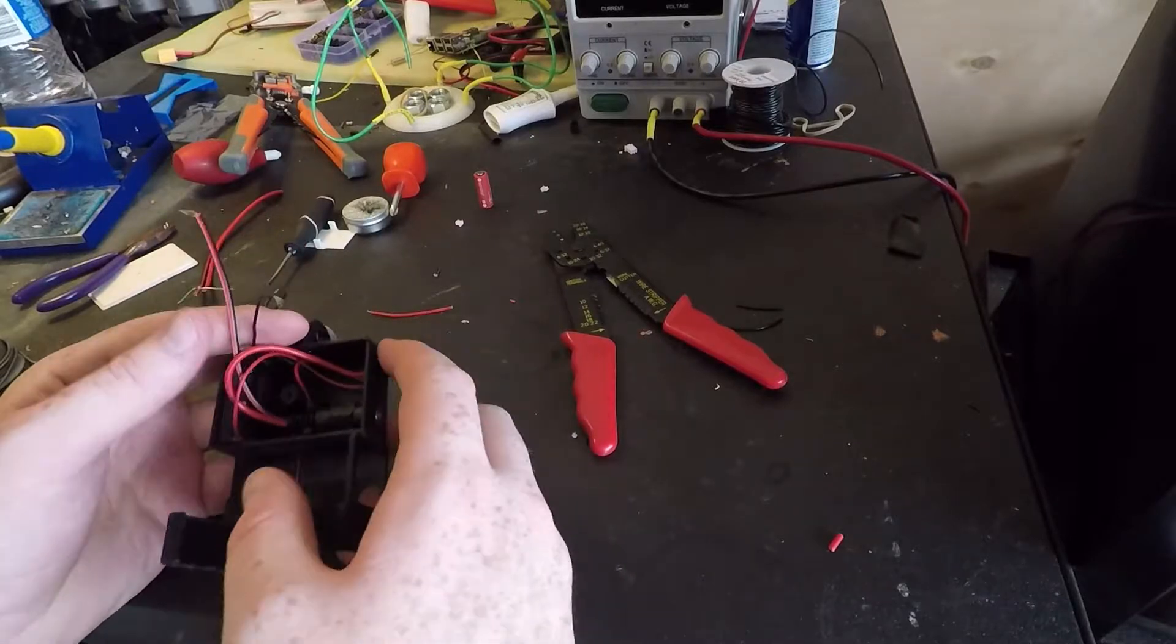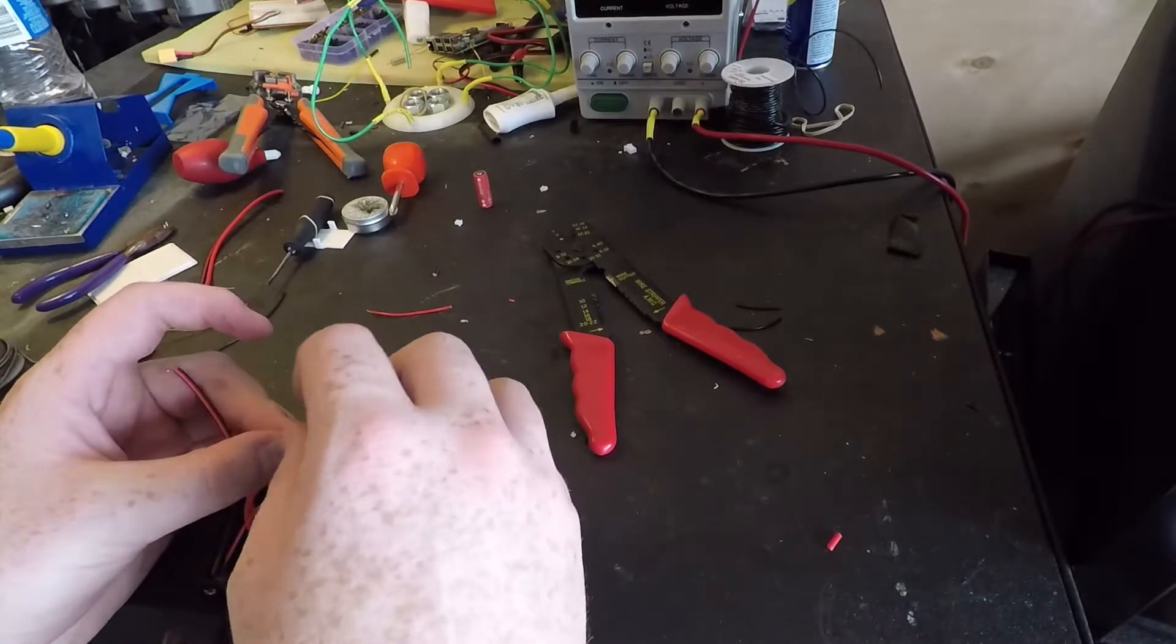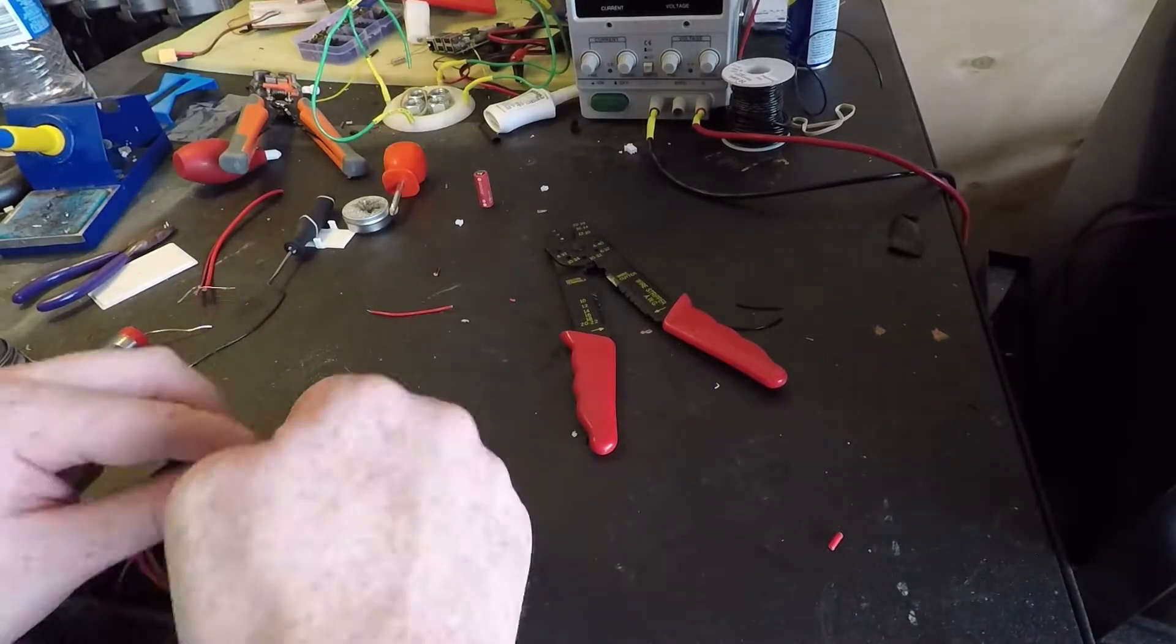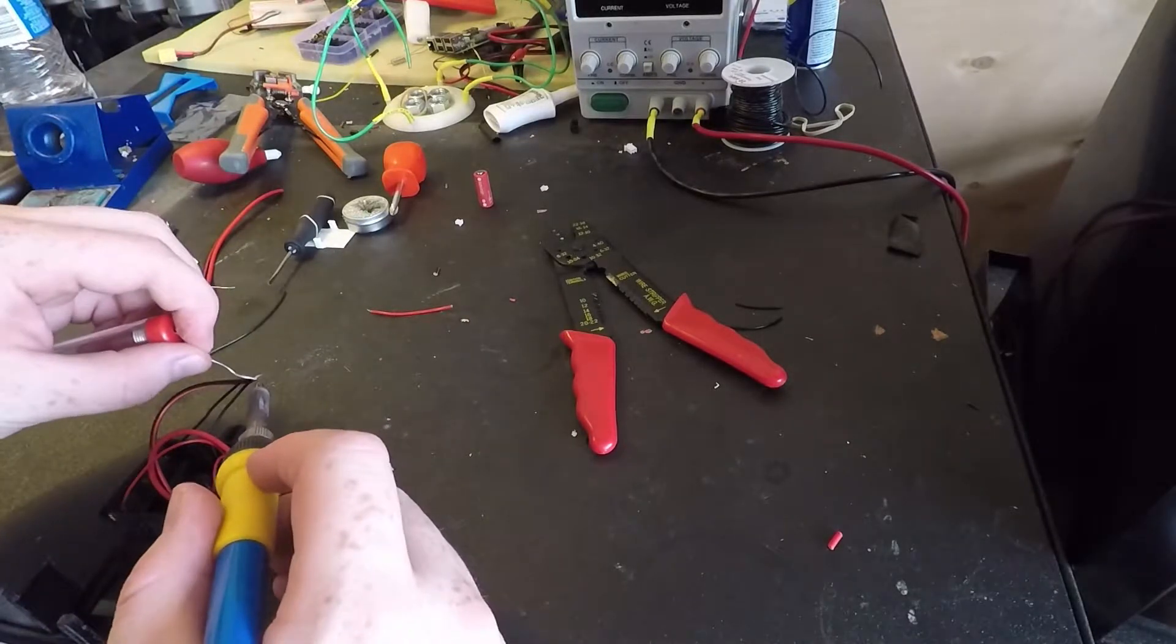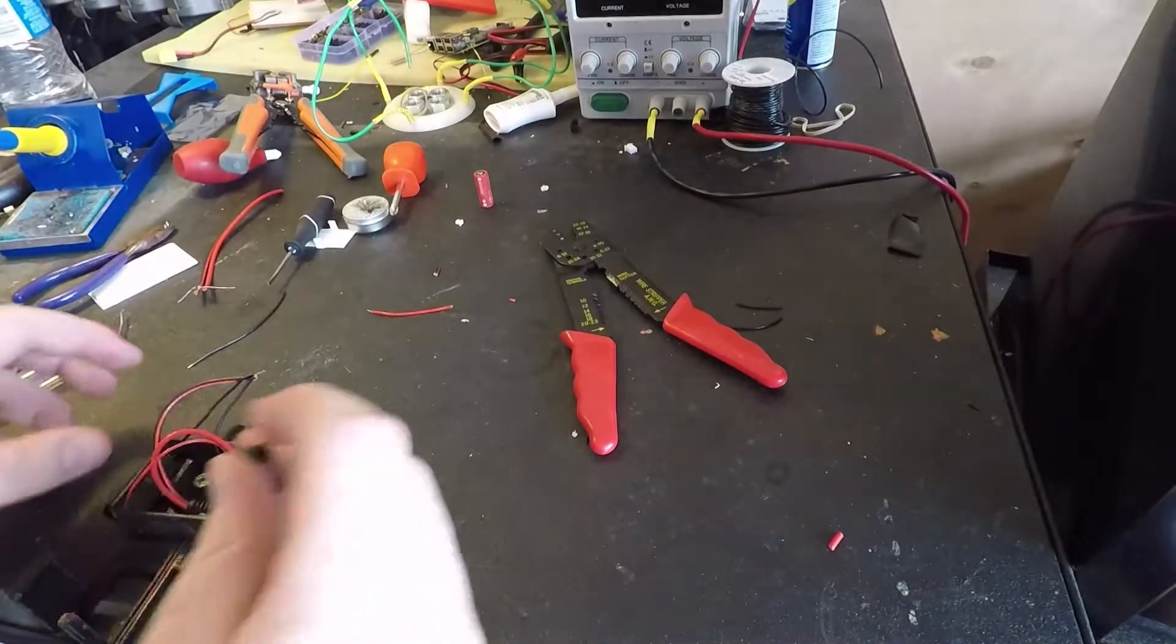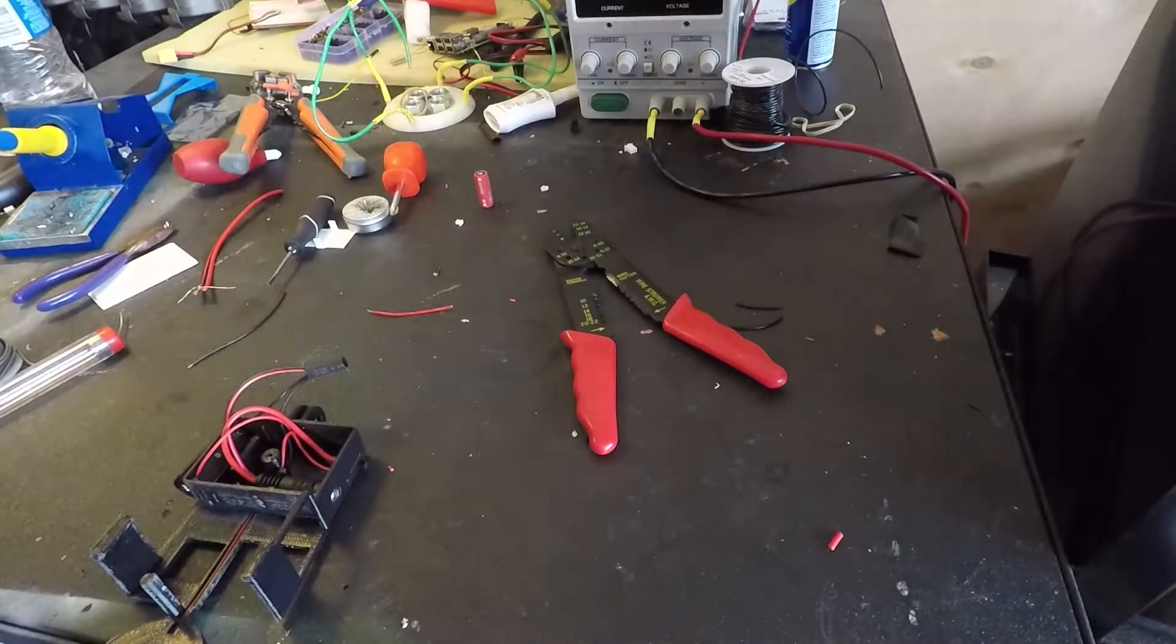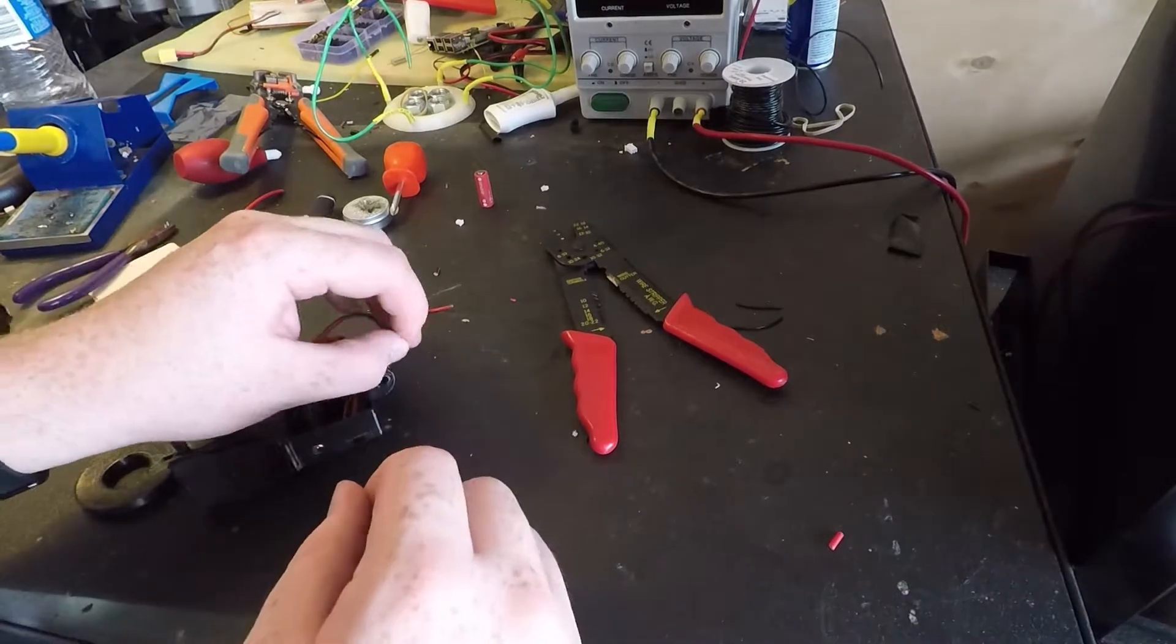Now the negative wire, I'm just going to take all three negatives, and I'm just going to wrap them all together, and then solder them all together. So I have shrink wrap that I'm just going to place on top of these negative wires.